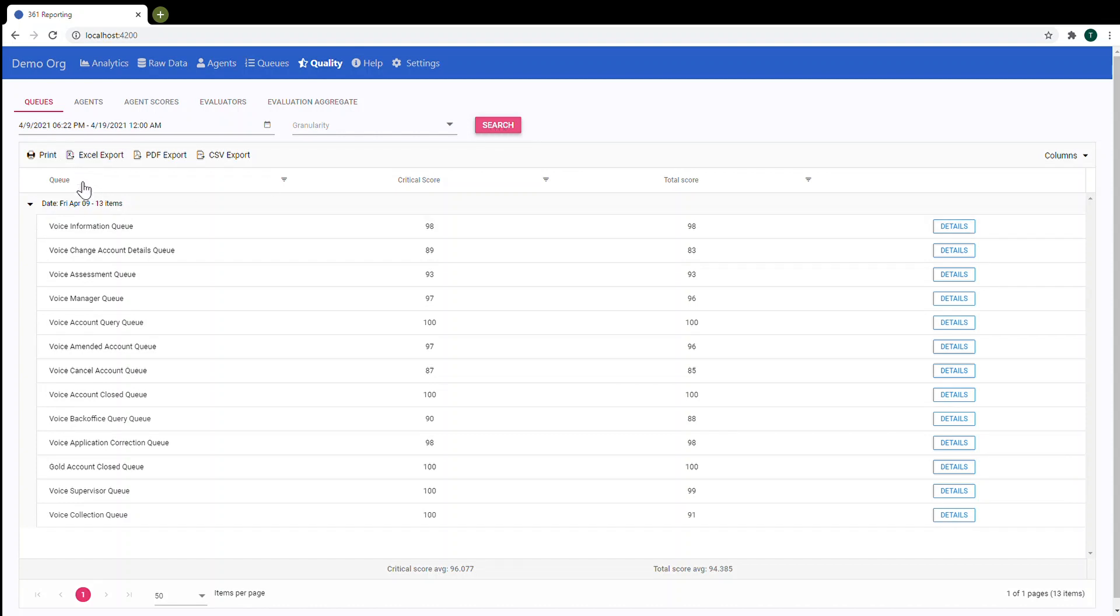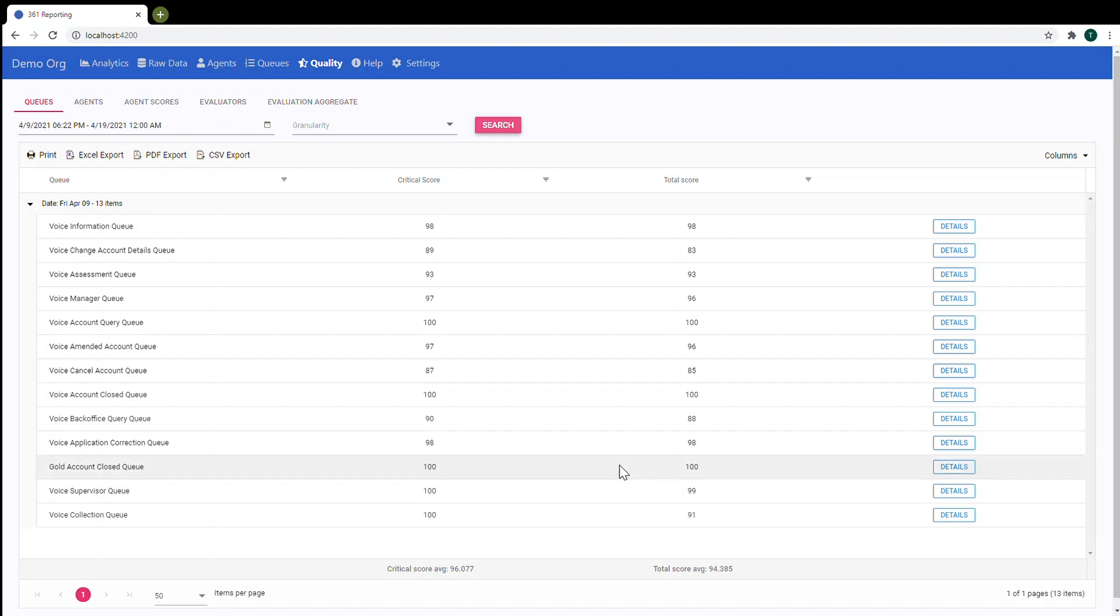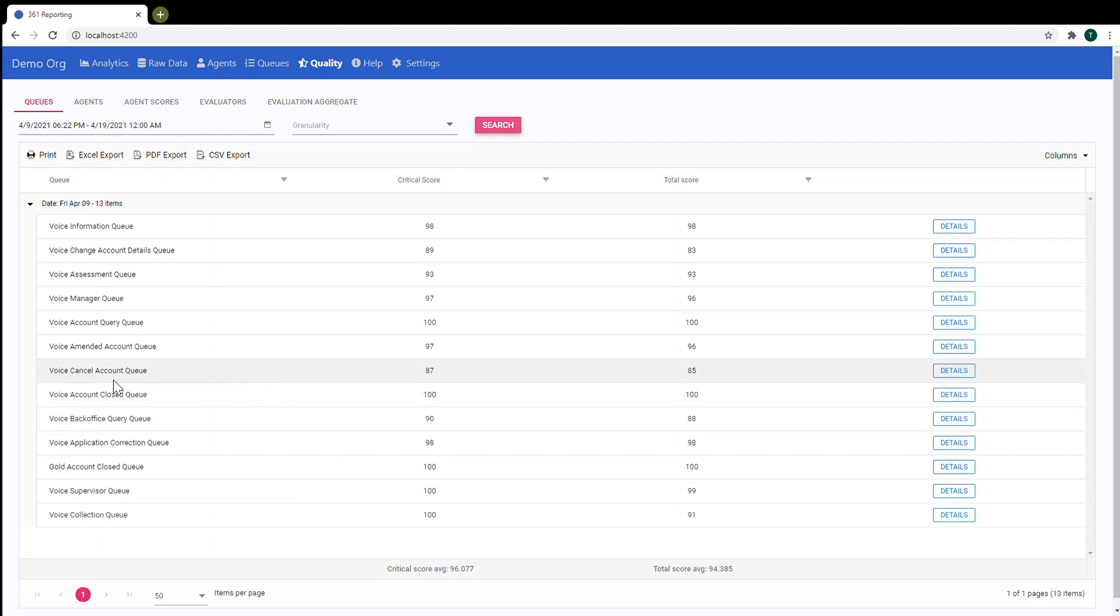Here you can see a list of queues, critical score, total score, and average for the selected date range. Let's analyze this queue and go to details.